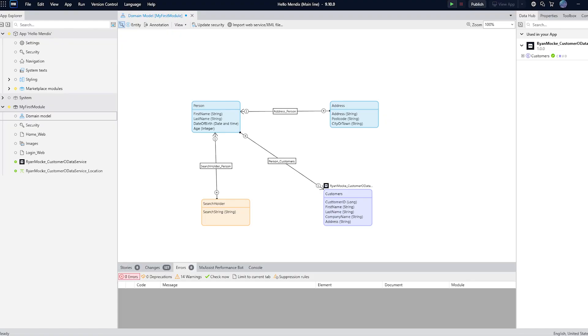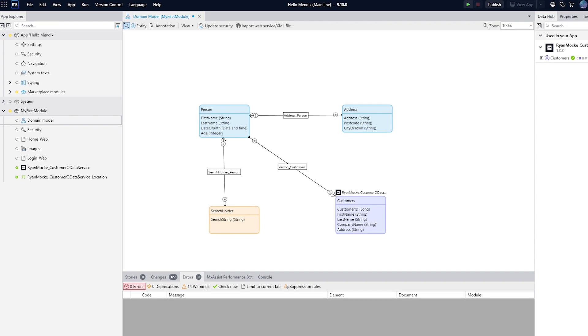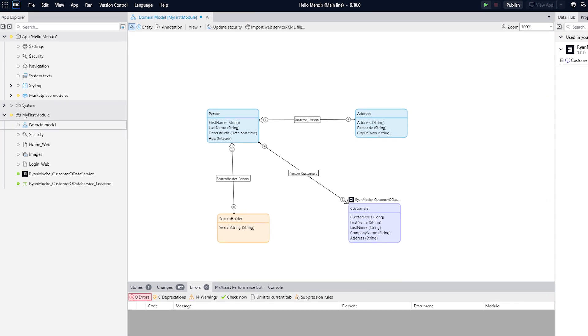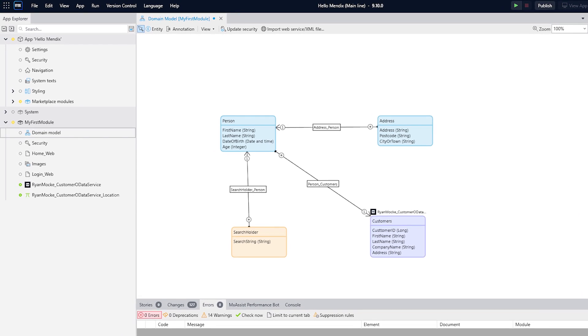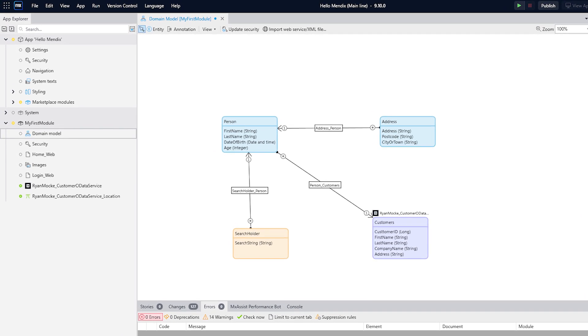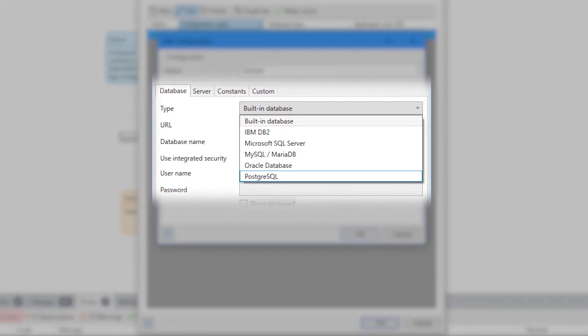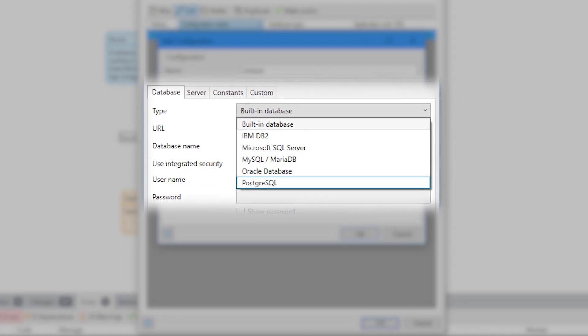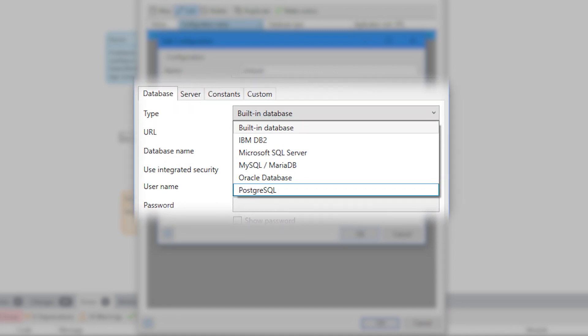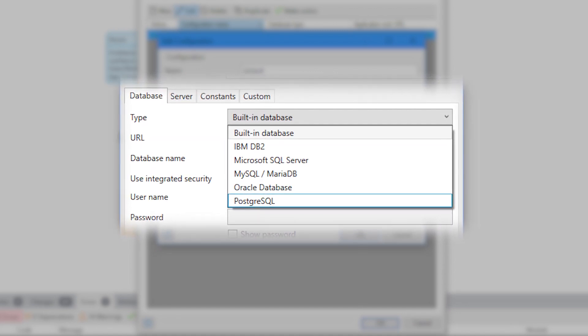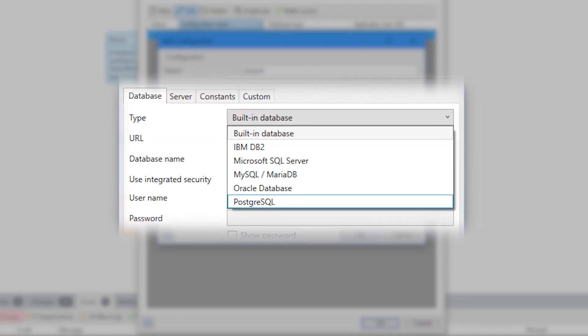In Mendix we model our data structures in the domain model, which is similar to an ERD or entity relationship diagram, except that it also creates a functional underlying database when your app compiles. Mendix has a built-in database option but it will also support IBM DB2, Microsoft SQL Server, MySQL, Oracle and PostgreSQL databases.